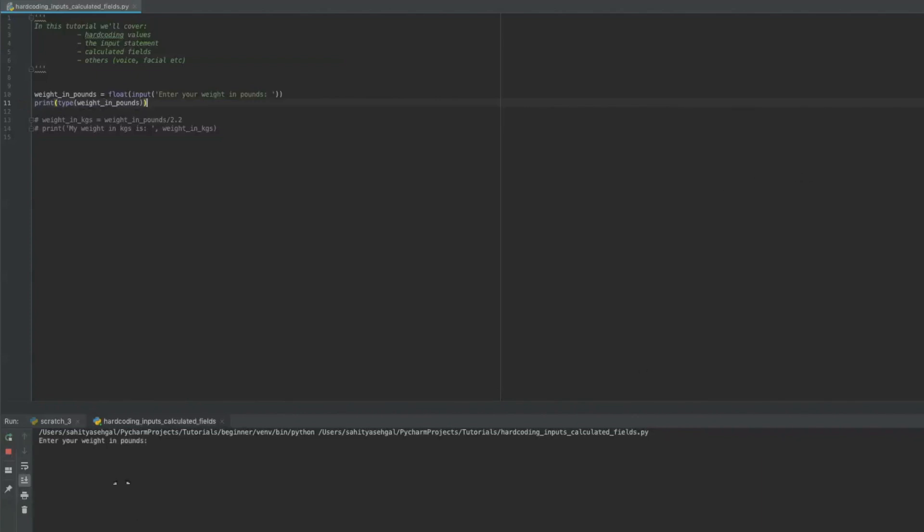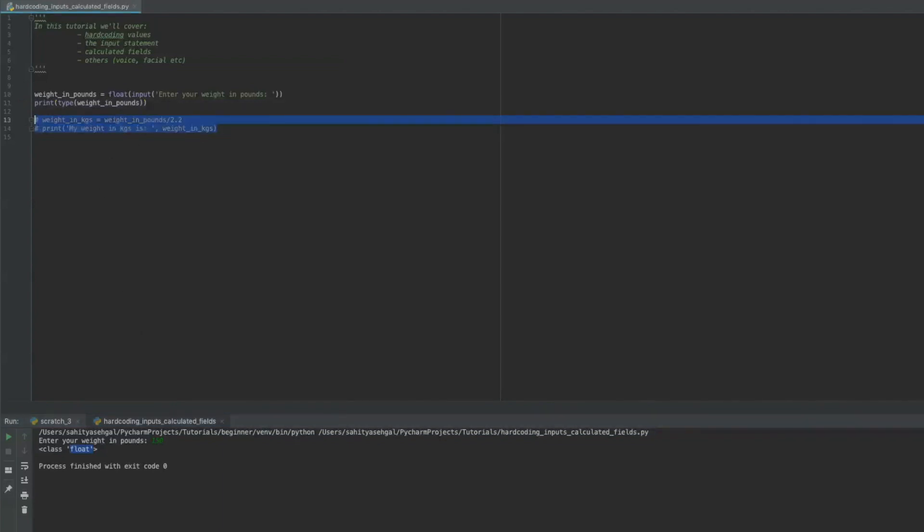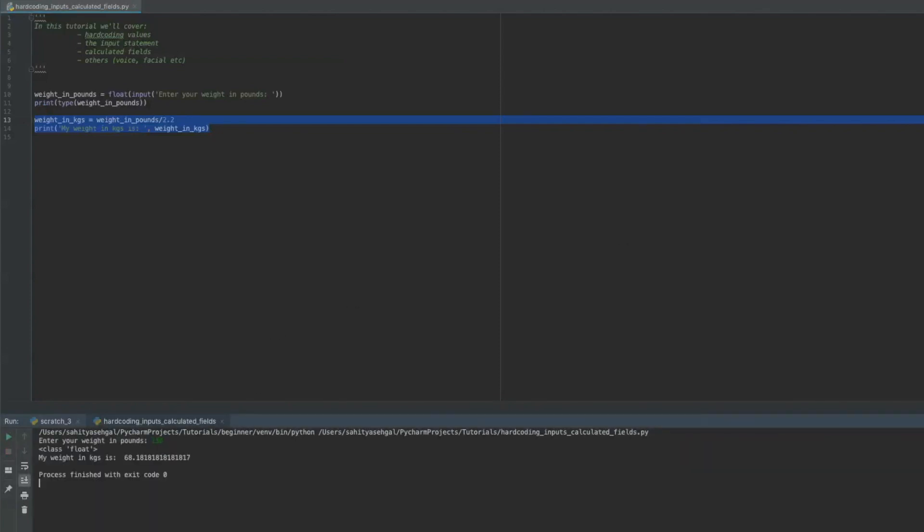So if we say now, enter your weight in pounds 150, it's now converted it to a float. And remember a float and an integer is something you can do mathematical expressions on. So let's uncomment this and see if this thing actually runs. So when I hit print, my weight 150. There you go. My weight in kilograms is 68.18 kilograms.